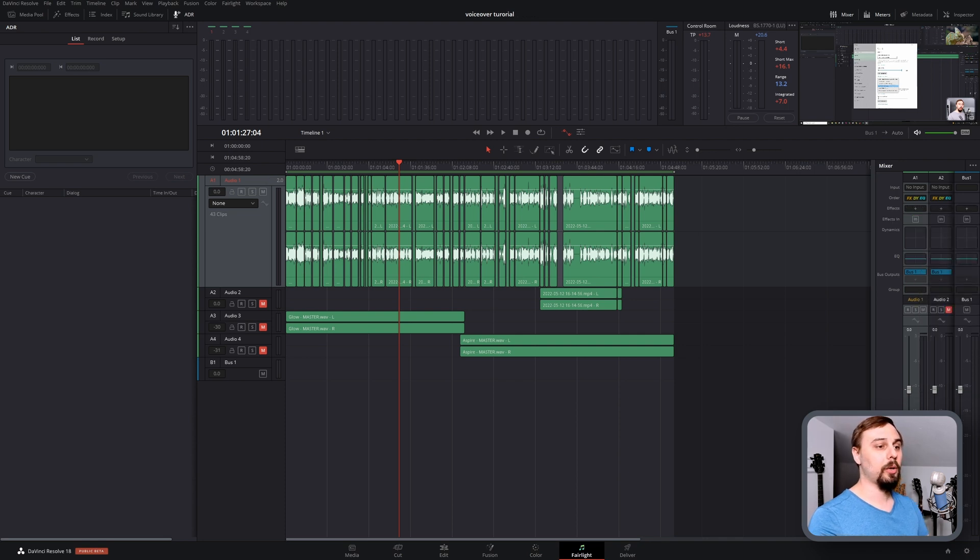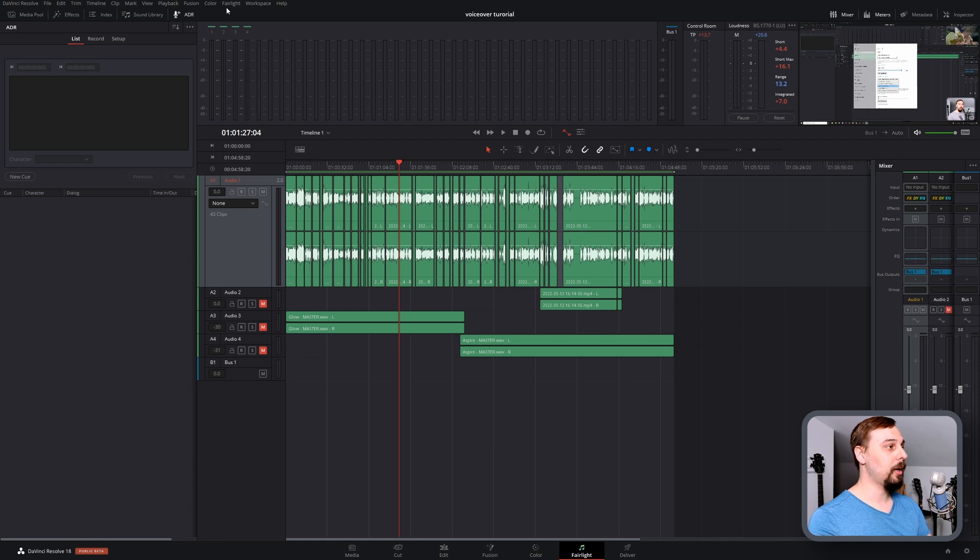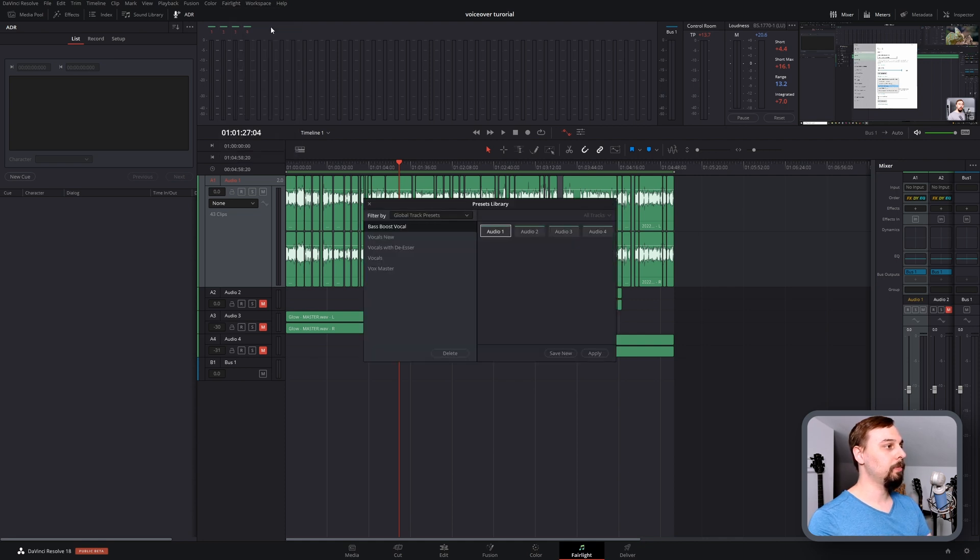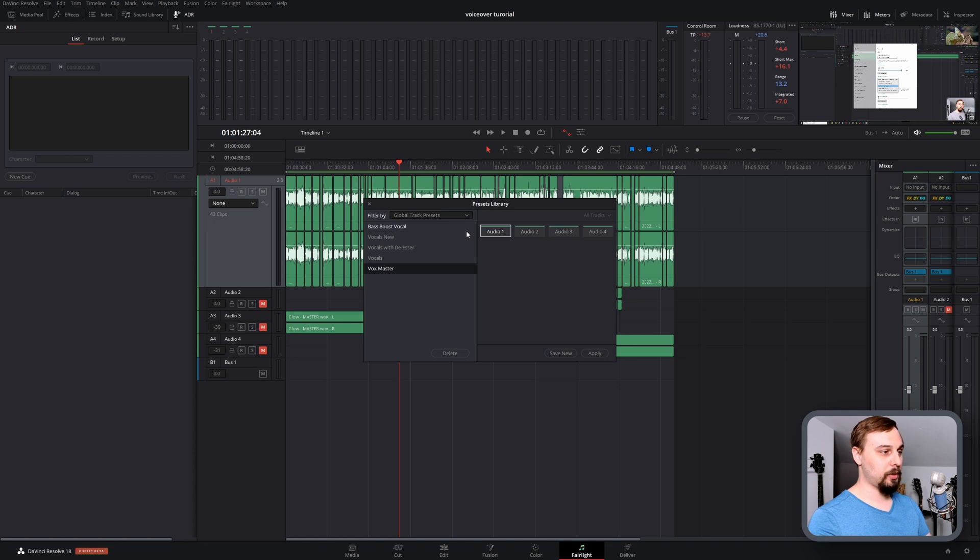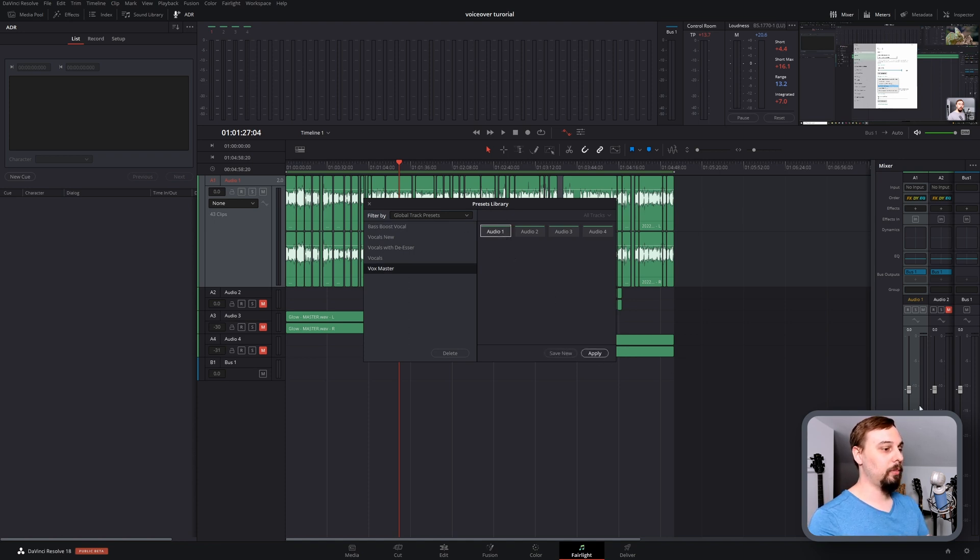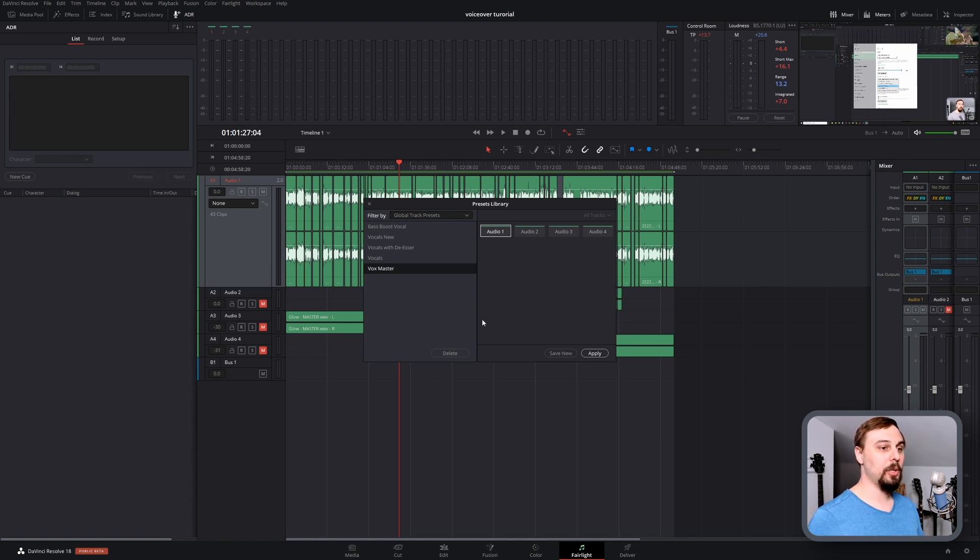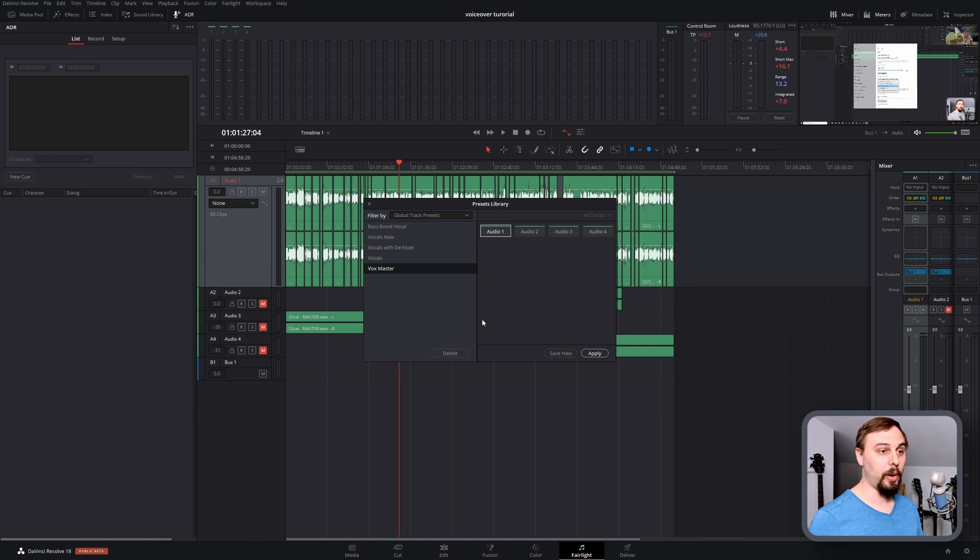So now that I've got no effects and I want to add that vocal chain back, all we have to do is click Fairlight, Preset Library, click on the Vox Master that I created, apply it to Audio Track 1, hit apply. And this is going to take a minute because I'm using iZotope plugins, and Ozone especially takes quite a while to load. So I'll be right back when it loads up.